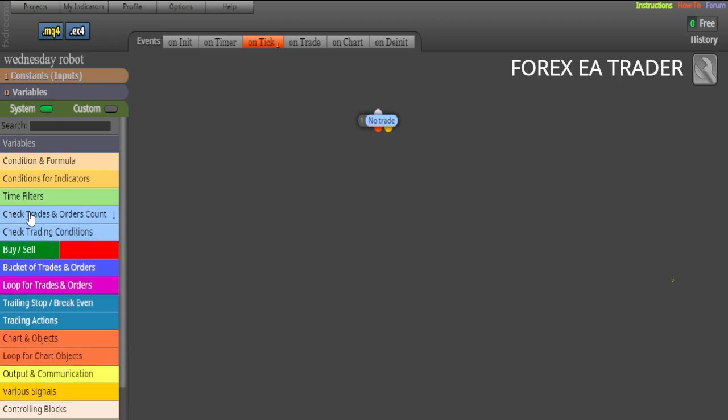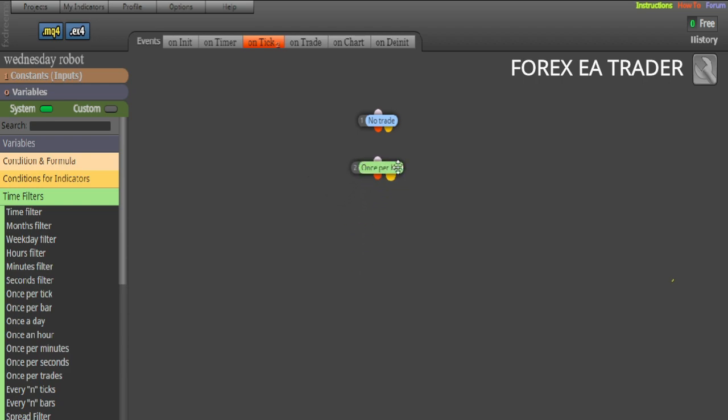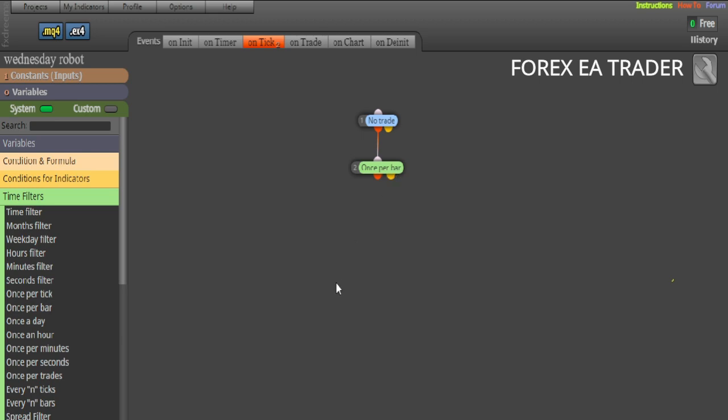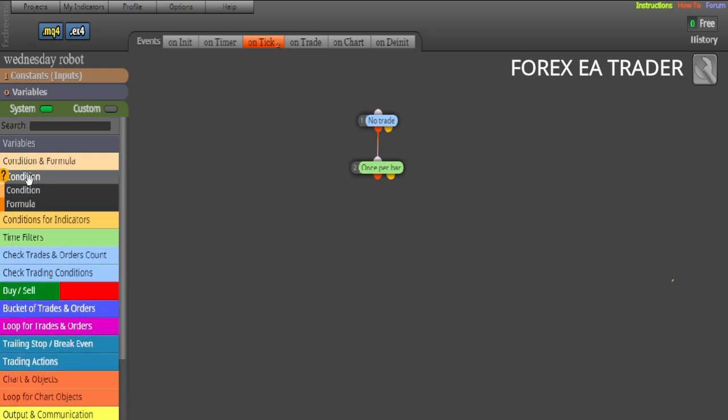So that's why we need the no trade block. Then if there are no trades, what we are going to do actually is we are going to use the once per bar signal. We are on tick, so when the ticks are coming to our chart, we are looking to get the signals once per bar. We don't want to get thousands of signals in one bar. So we just want the robot to check for a signal once every new bar. We don't want to continue looking for signals on the same bar, in case the robot then starts placing hundreds of trades on one bar.